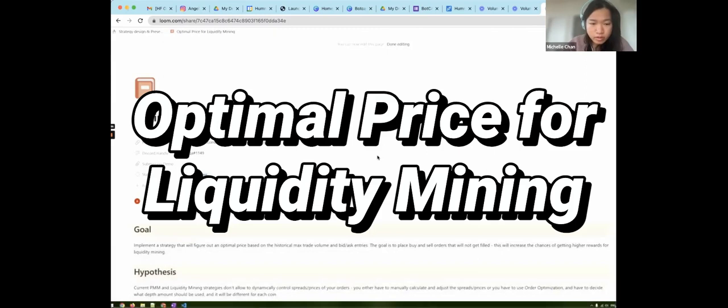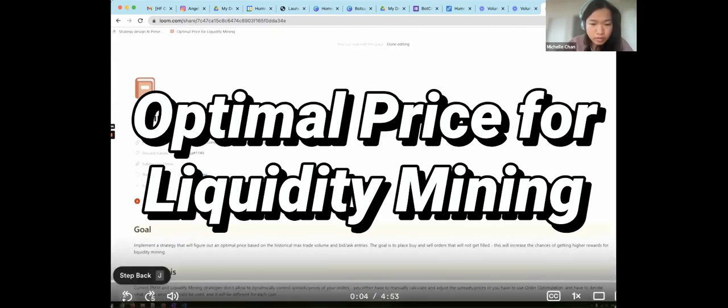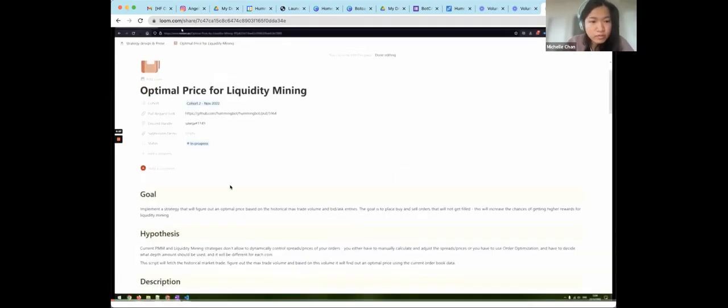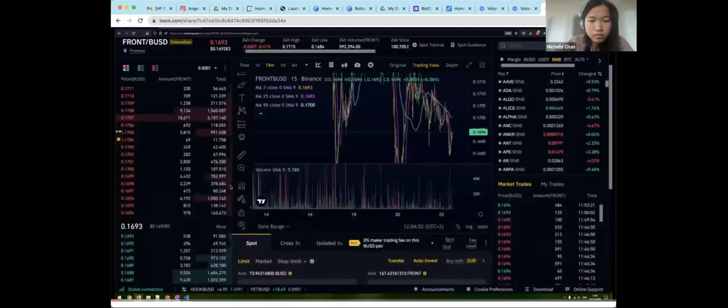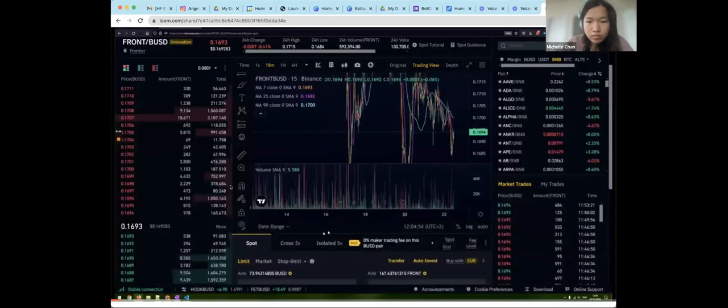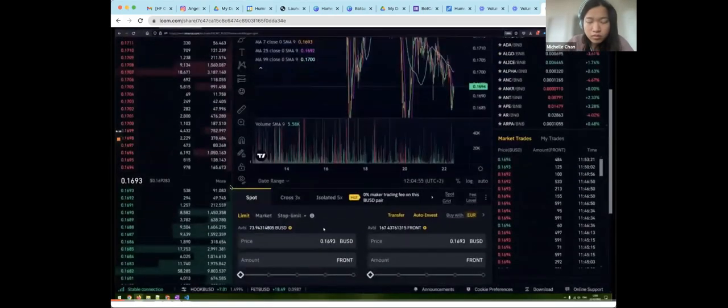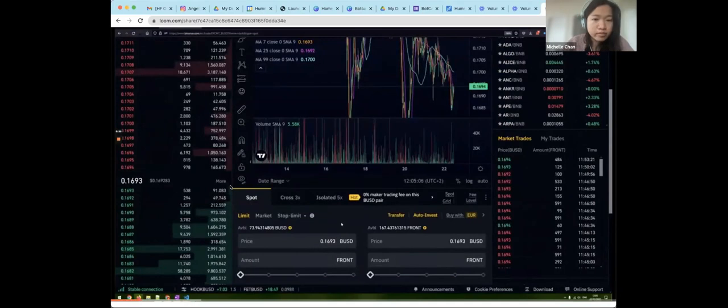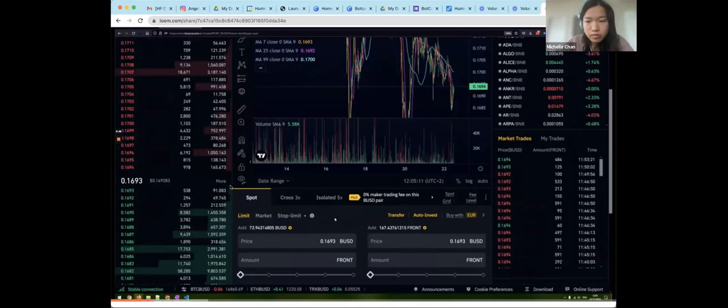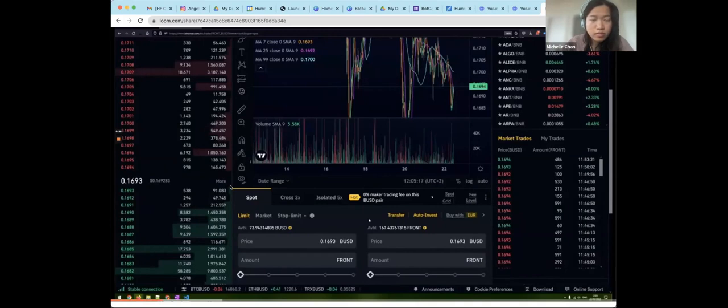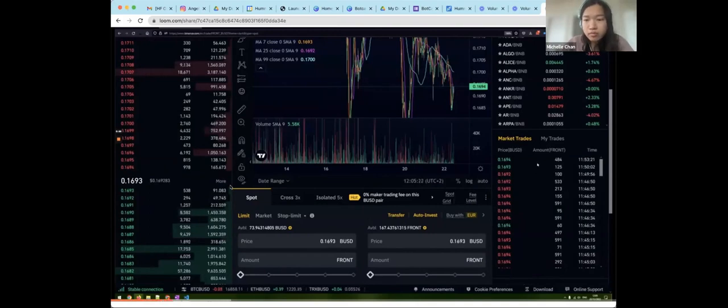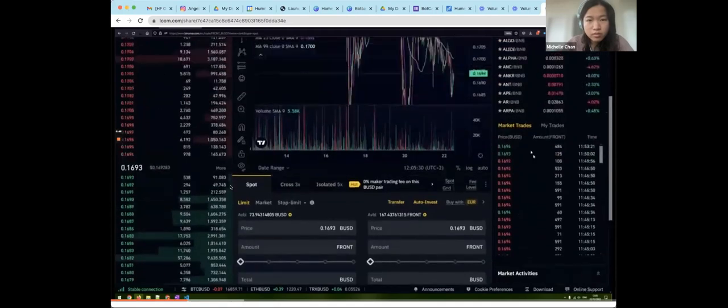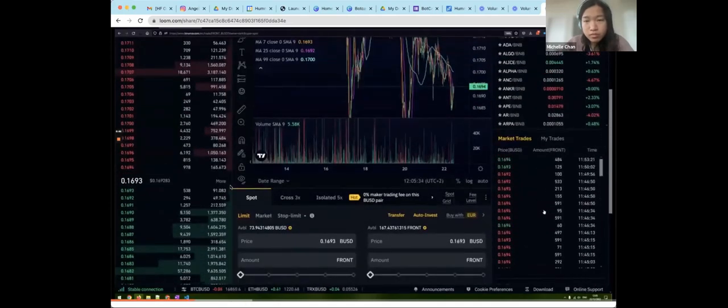Hey guys, it's Alex. Here's my strategy, optimal price for liquidity mining. And let's jump straight to the exchange. I think it will be easier to explain it there. So, the main idea and purpose of my strategy is to place buy and sell orders that won't get filled immediately and which will not get filled as long as possible. So, to achieve that, we need to place orders with an optimal price. And what my strategy does, it figures out the optimal price. The first step is to, what my strategy does, it fetches the historical market trade. You can see it on the screen here.